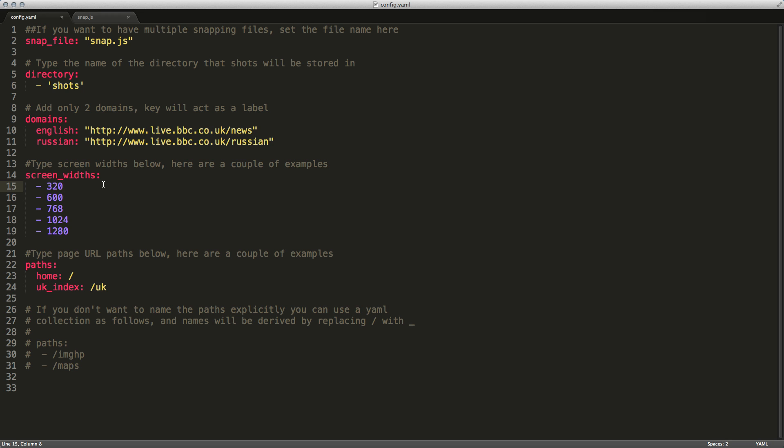One of the nice things about Wraith is that it makes testing responsive designs very easy. You can see here we have five different screen widths, all the way from handheld to widescreen. The last section is paths, and these are the different pages that Wraith will take screenshots on. So it's going to take a screenshot of the home page at the five different resolutions for the two domains. And then it will take a screenshot of the UK index page for the five different screen widths for the two different domains.